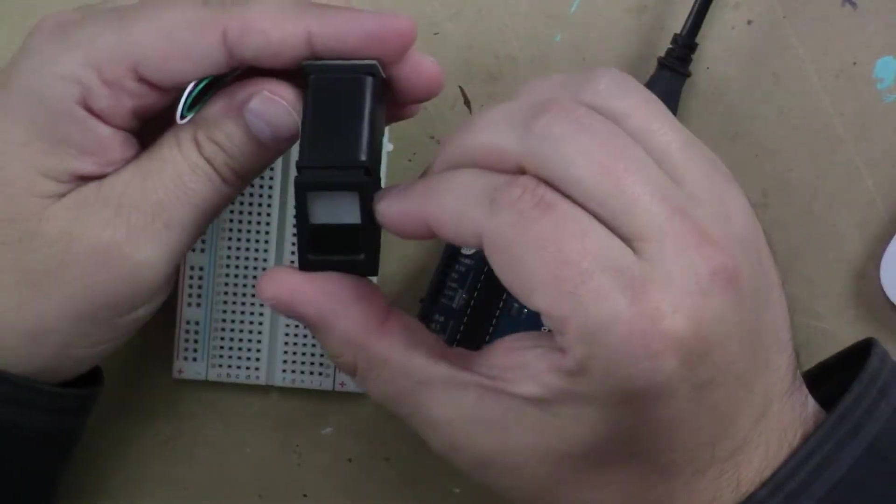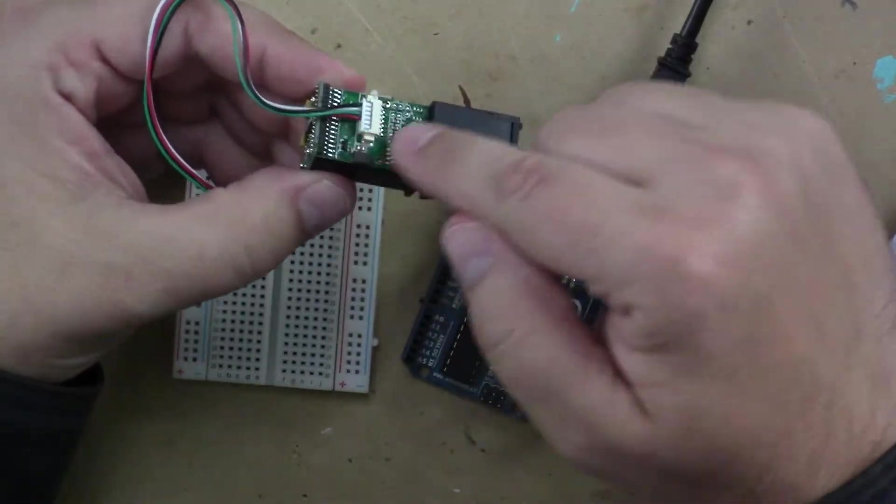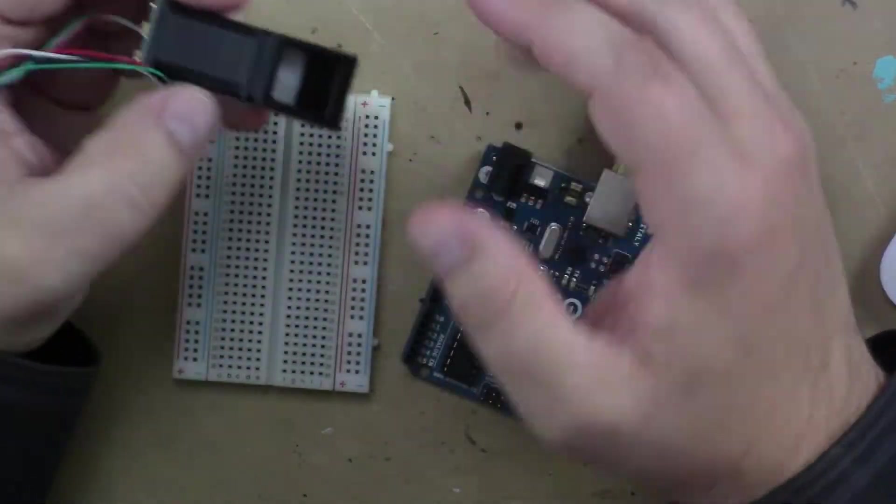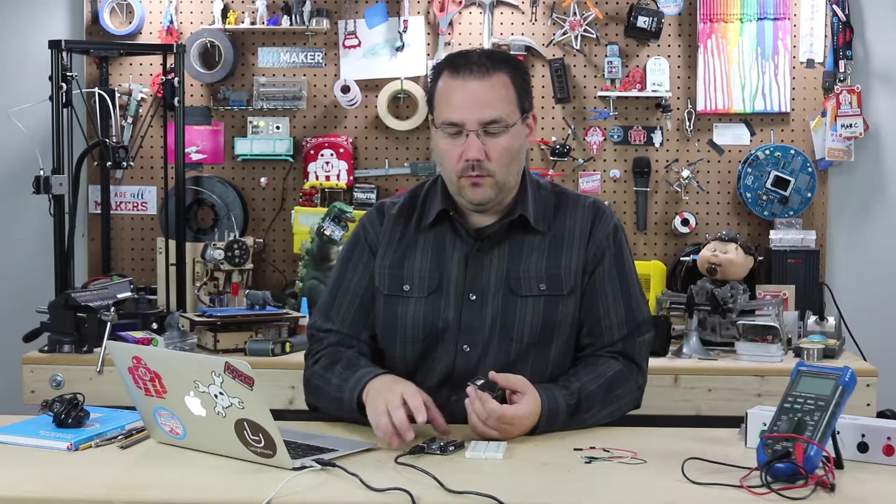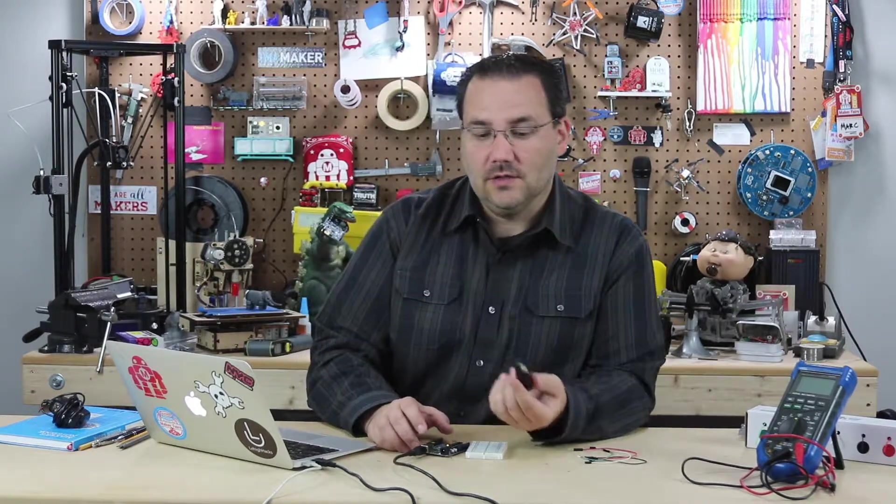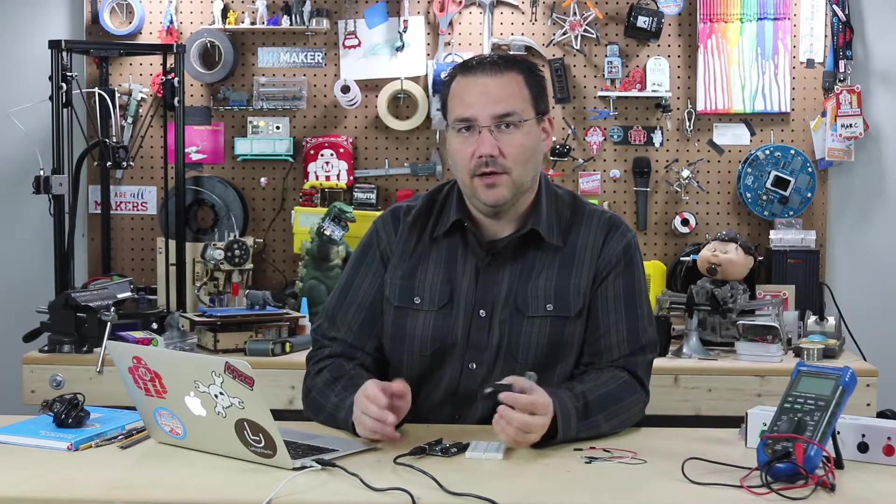There are things like this fingerprint sensor that has a lot of electronics in here, does all the heavy lifting, but is compatible with Arduino. So we can add very advanced features like fingerprint recognition to an Arduino very easily with the use of a library.